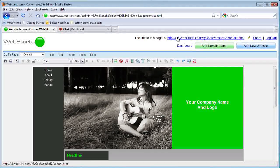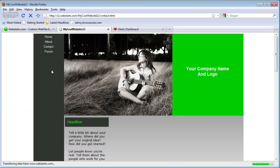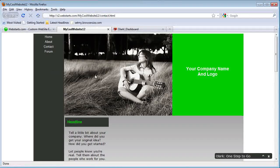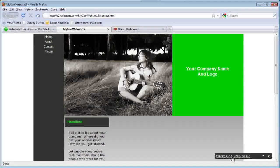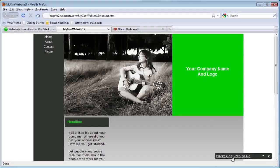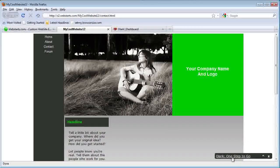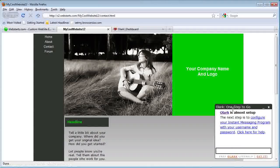Now when you go to the website, you can see that the live chat window is down here. It currently says one step to go.